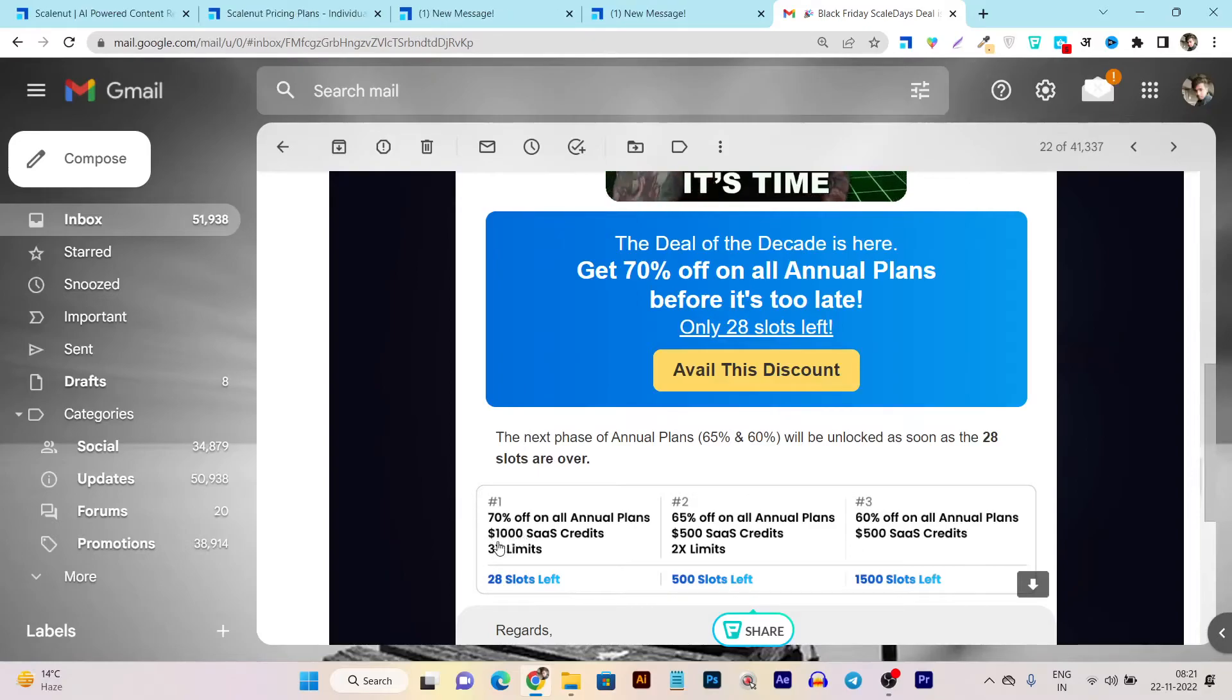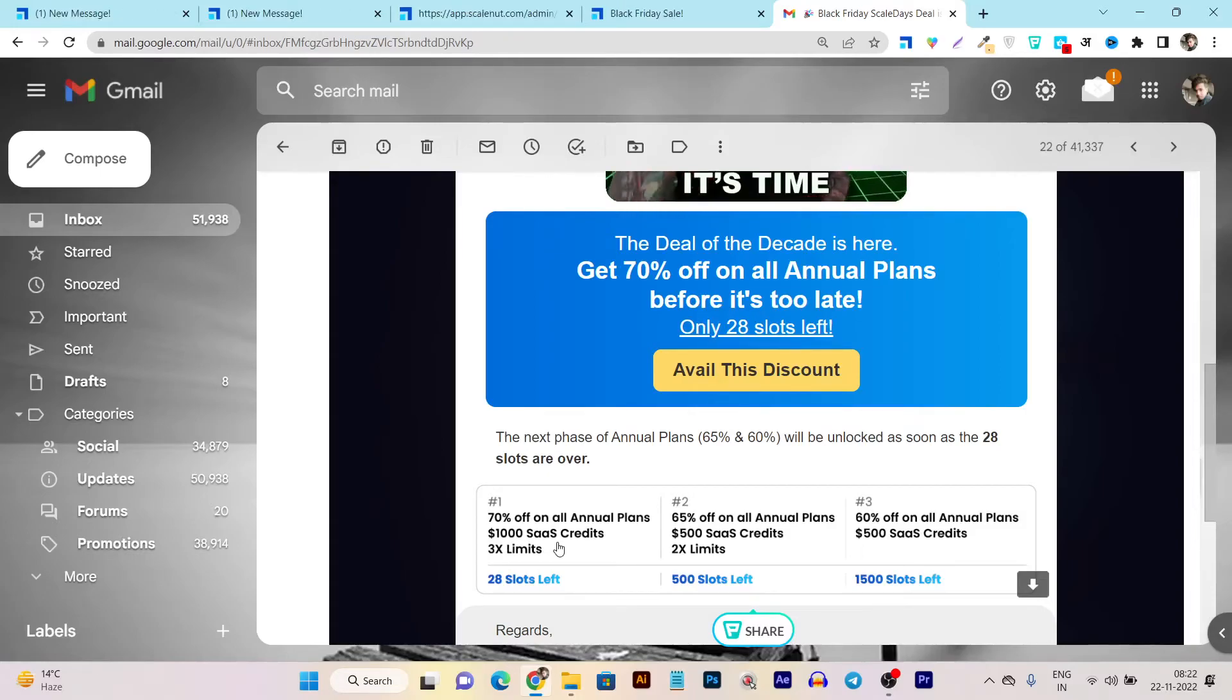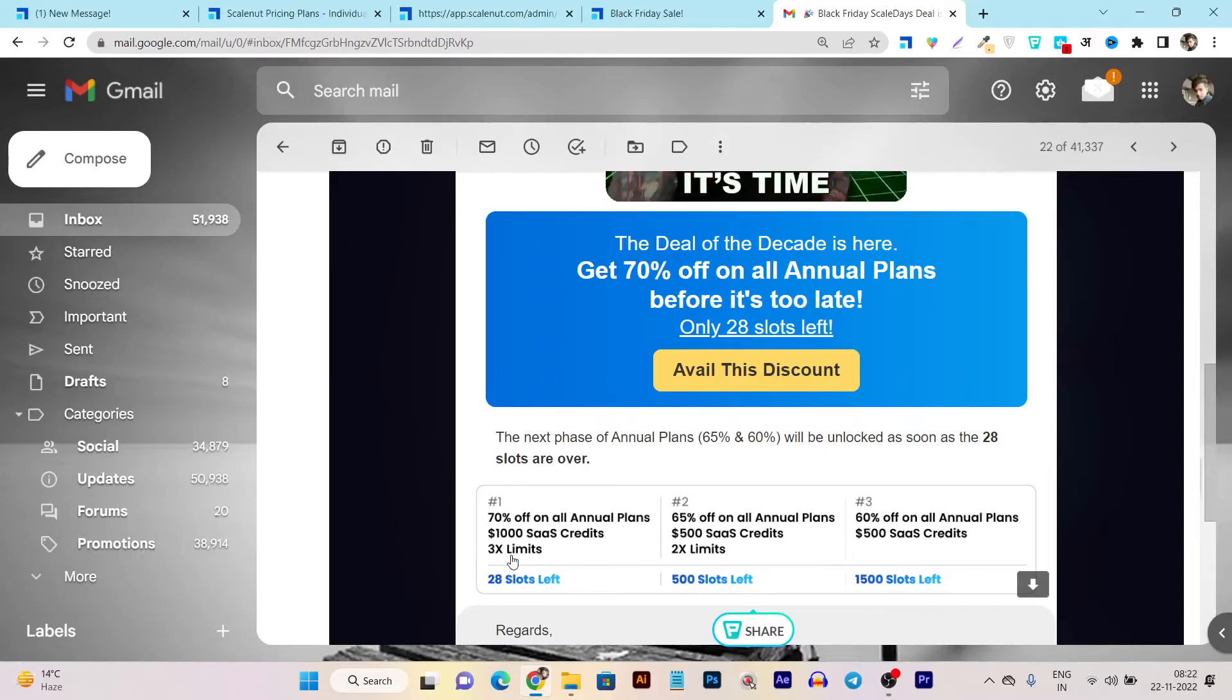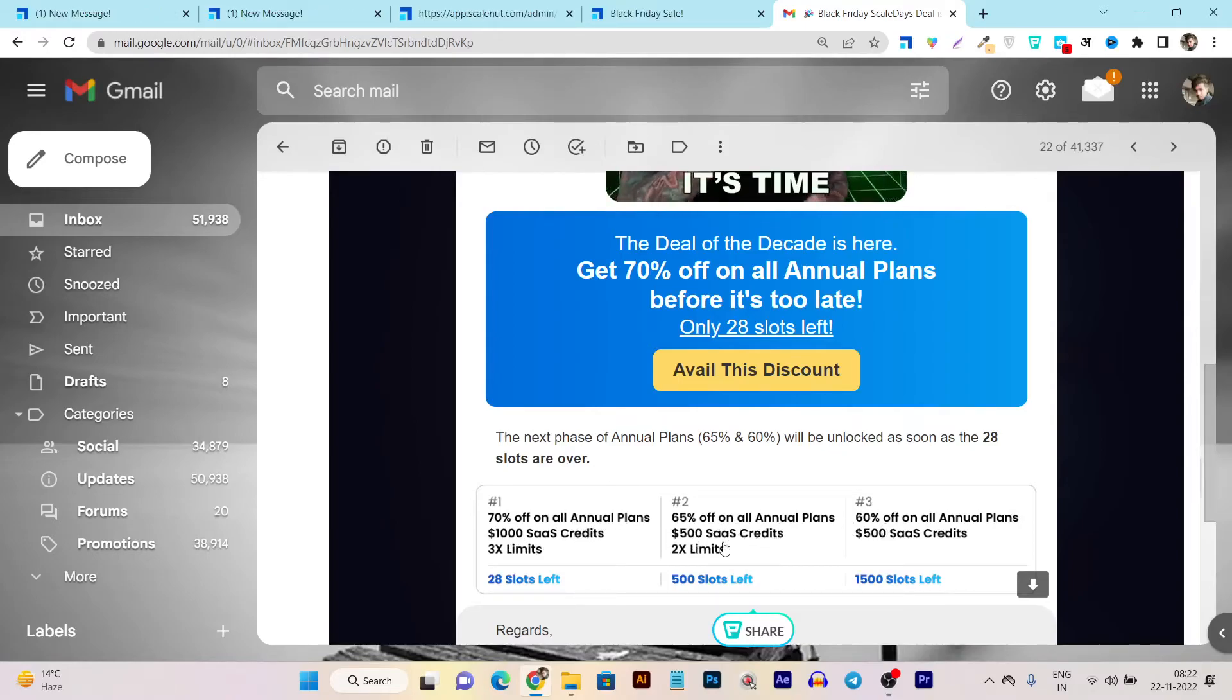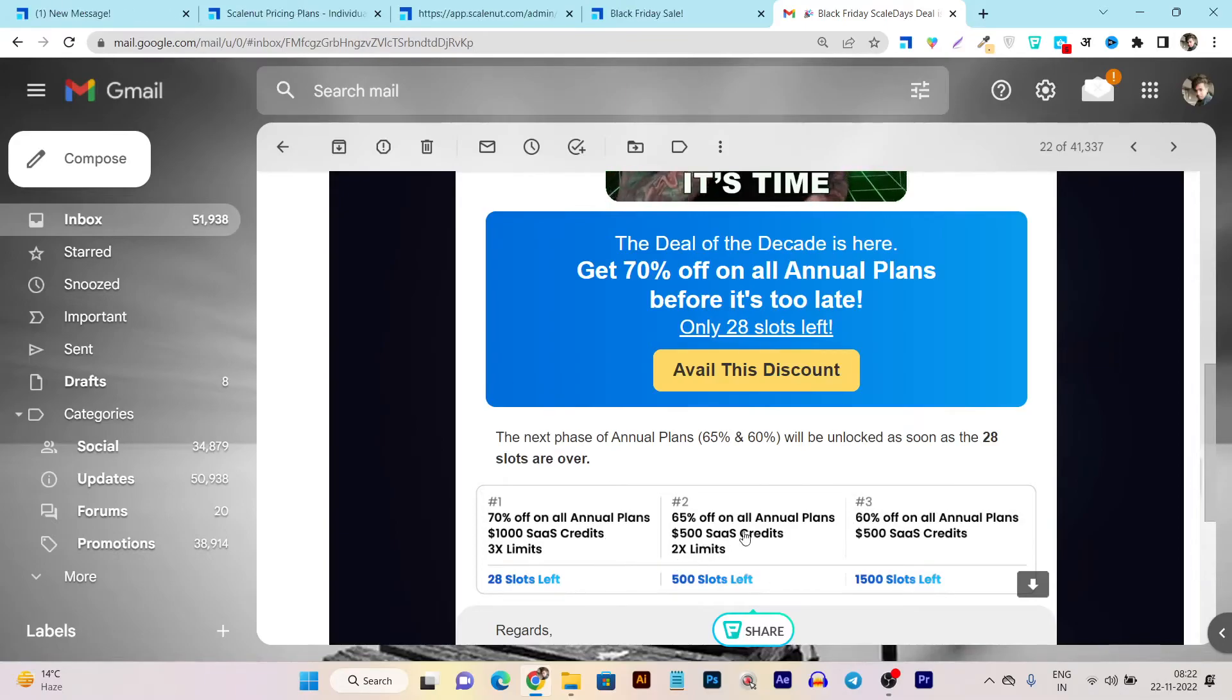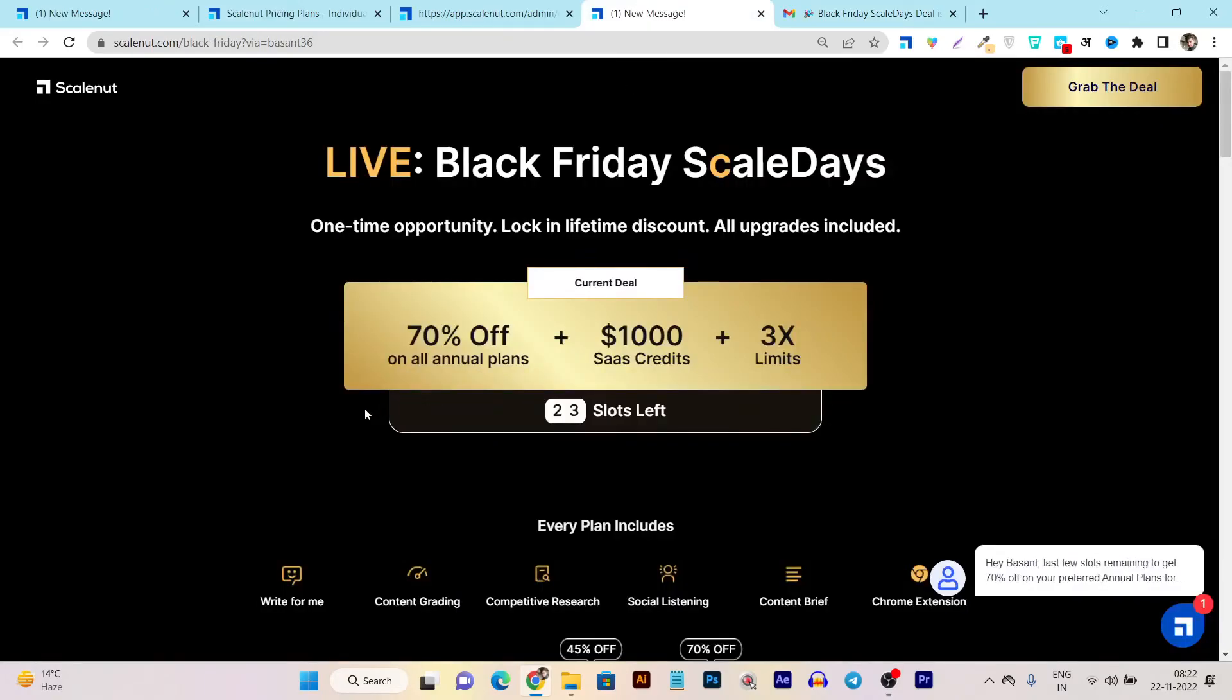And let me tell you the other values you are going to get along with the 70% discount. You got the one thousand dollar sales credits means these sales credits you can avail within the platform plus 3x limits means more faster service and the features you are going to get in this 70% discount. And the other plans will give you the less sales credits and the less limits so that's the beauty of this plan.